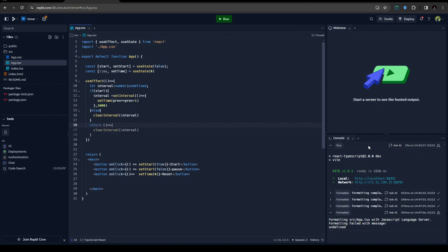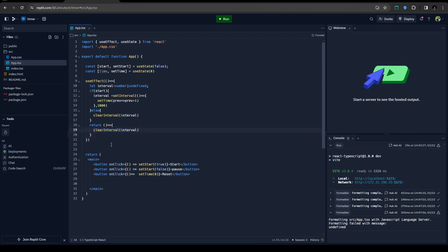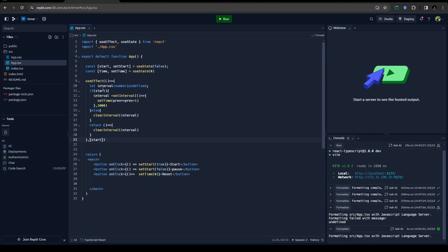So here this is the return call, so whenever someone unmounts the useEffect, this will get triggered and it will clear out the interval. And now we should listen to the start variable here, so whenever the start value changes, our useEffect will trigger again.